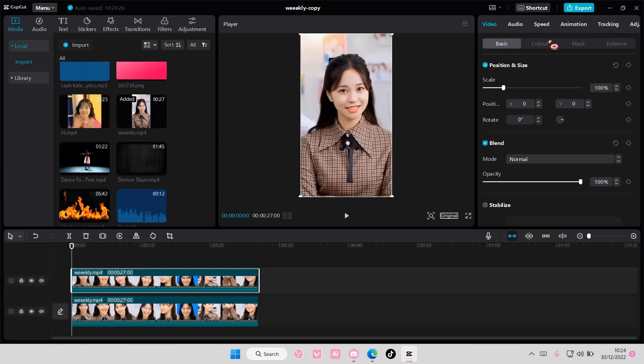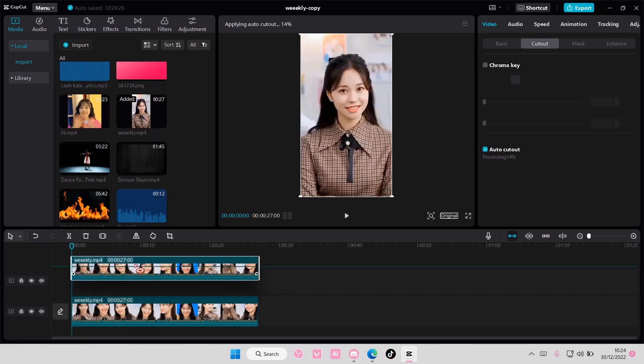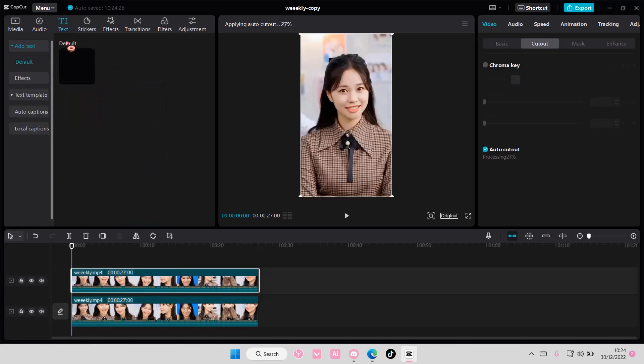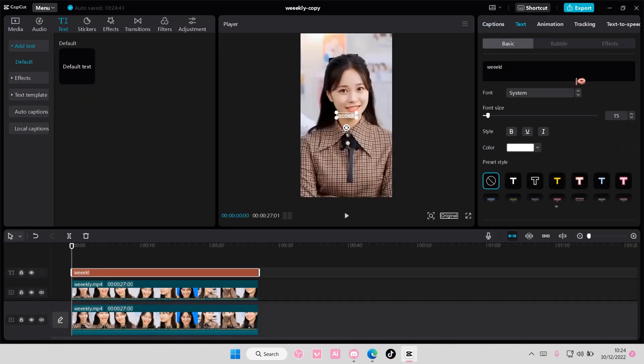On the second video go to cutout and select auto cutout. And while you wait for it to process you're going to add in a text. So add in a text here and I'm just going to type weekly.